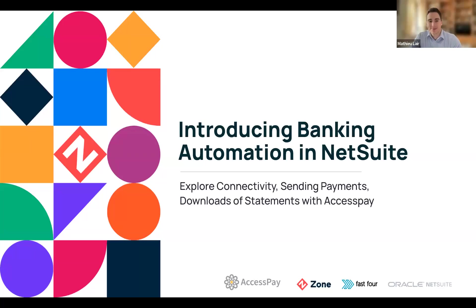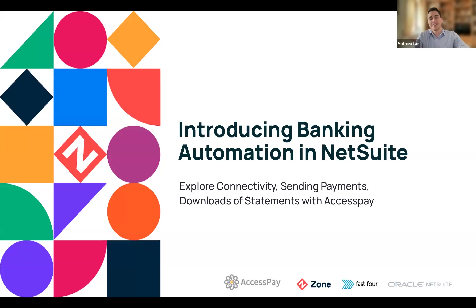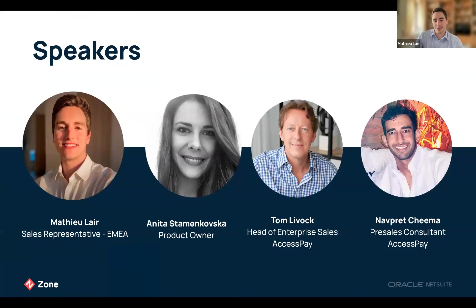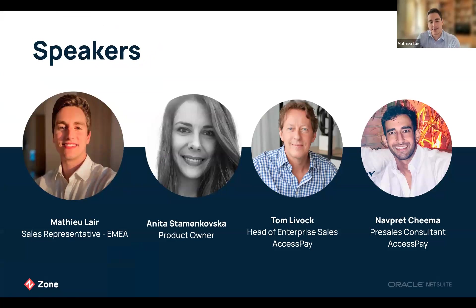Hello everyone, very warm welcome to all of you and thank you for taking the time to join us for this webinar. Today we will introduce banking automation in NetSuite, exploring why bank connectivity is an important topic for businesses, including how to download statements and send payments with Zone&Co and AccessPay.